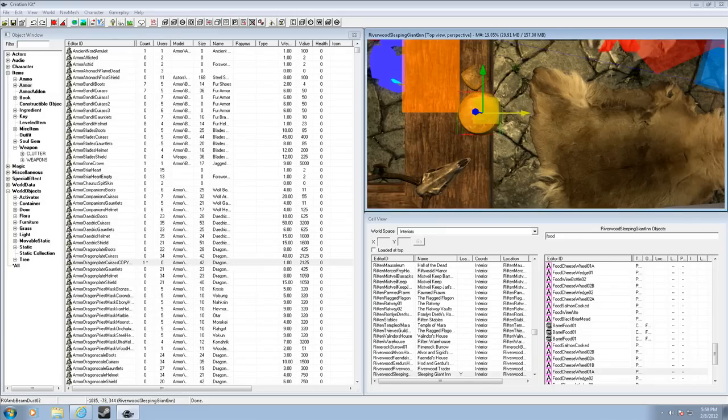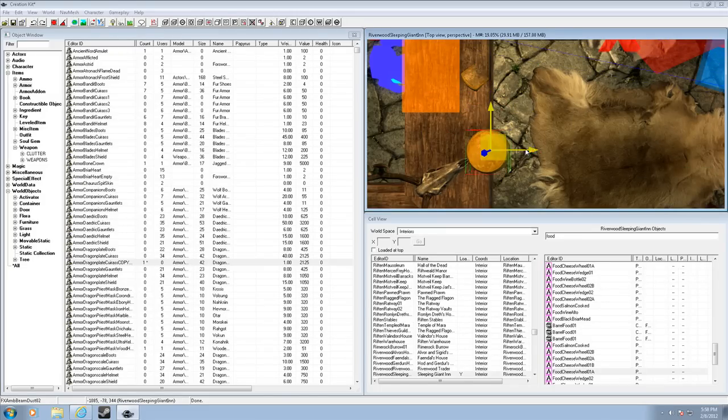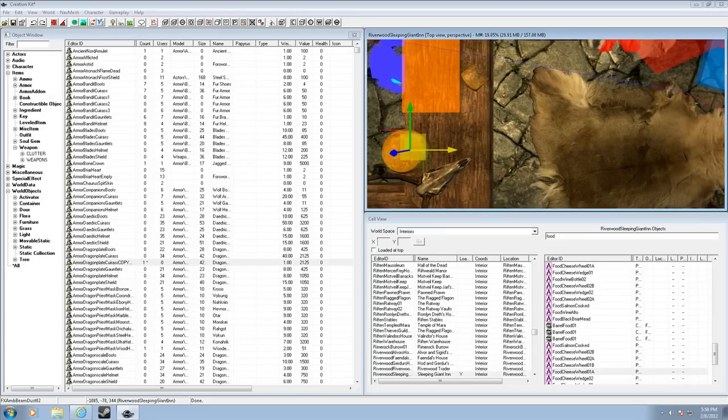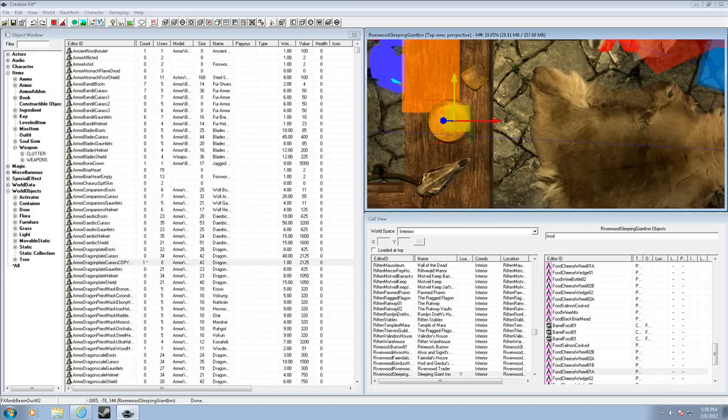you can use these sliders to change the position of the object on the x, y, and z axes.